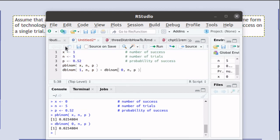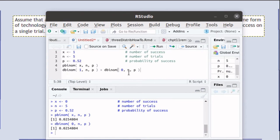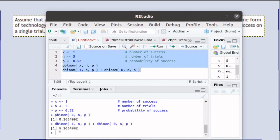Now when we change x to be 1, then p-binom of 1 is the same as d-binom of 1 plus d-binom of 0. Here we've run that script to verify that that's the case.